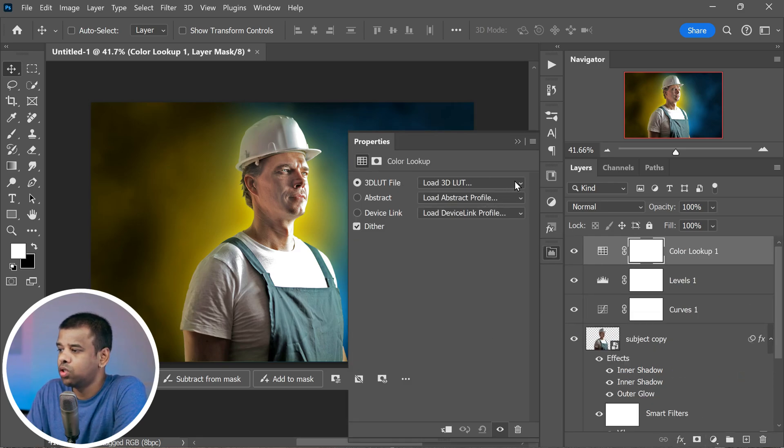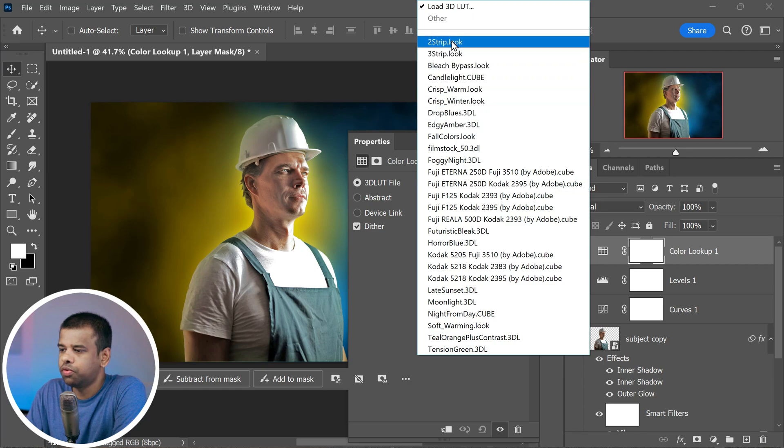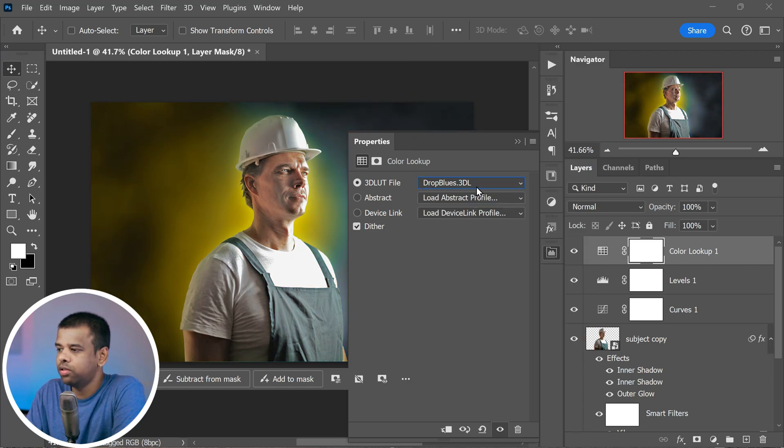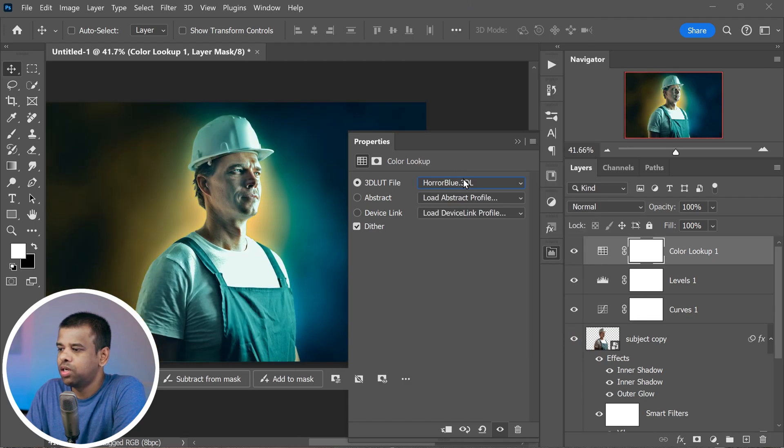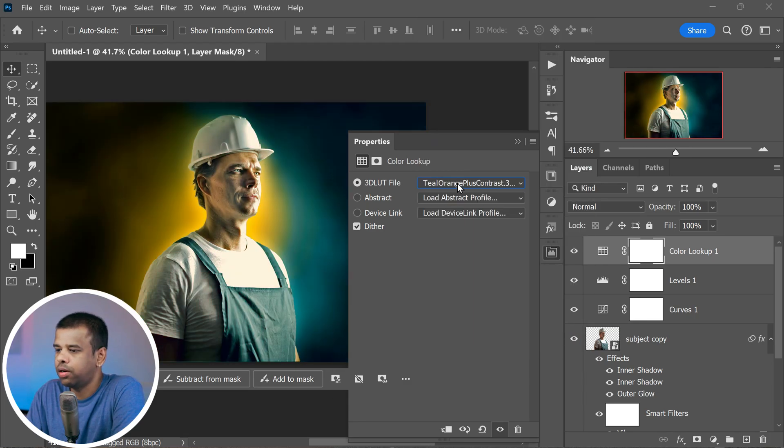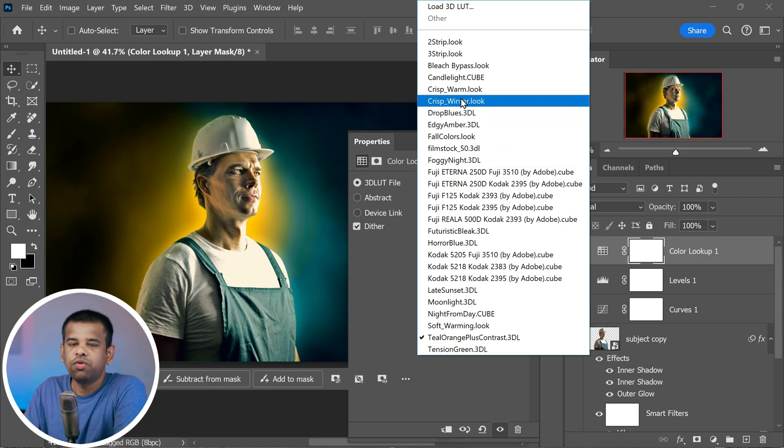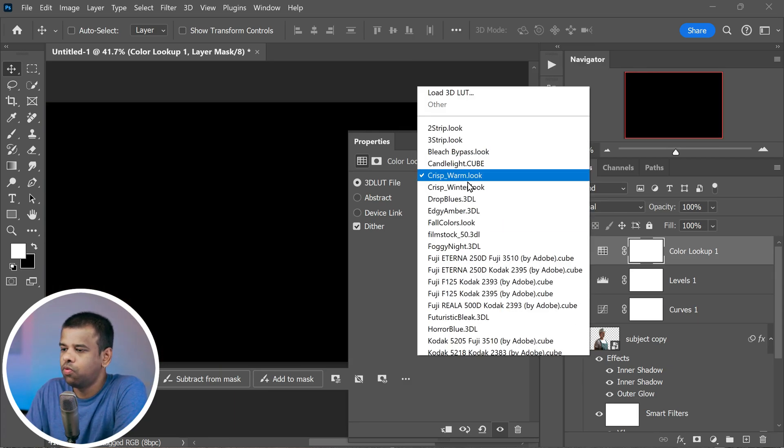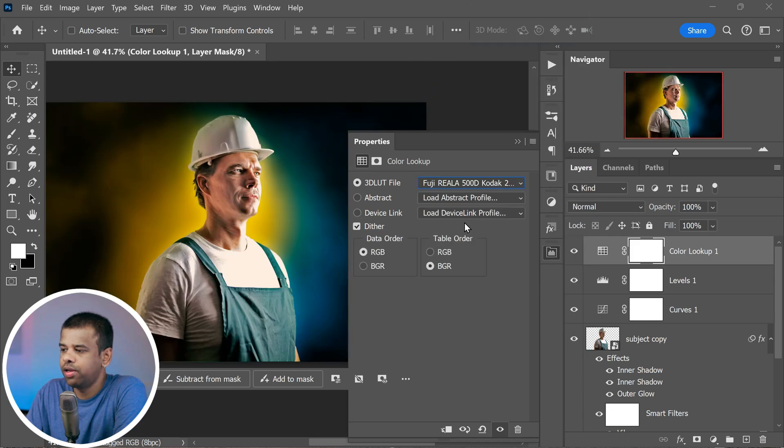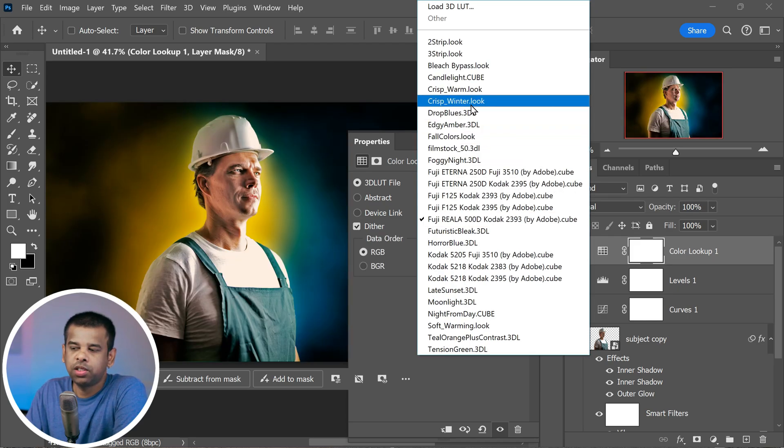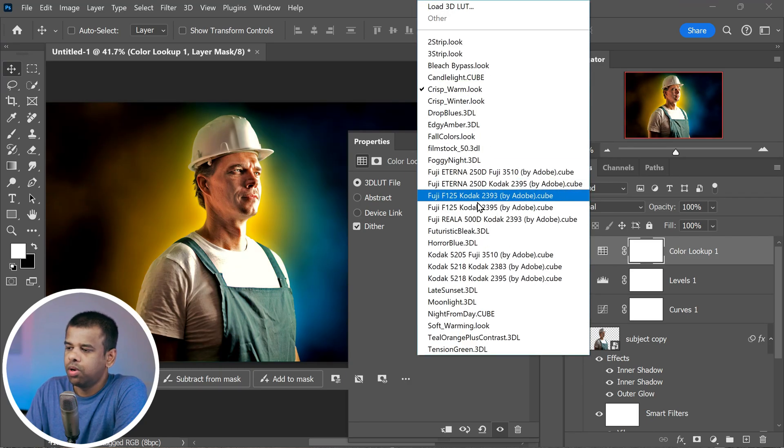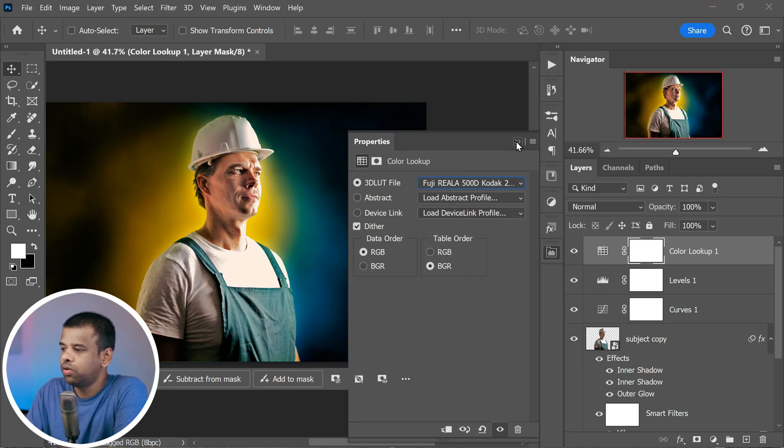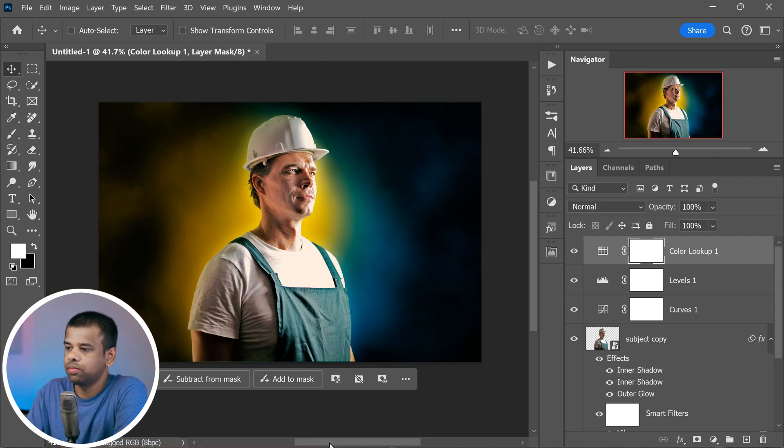Experiment with them until you find one that really makes your image stand out. In my case, after trying out a bunch, I decided to go with crisp warm and fuzzy 500D color presets. They give my image a fantastic look and feel. But feel free to pick the one that you think works best for your picture.